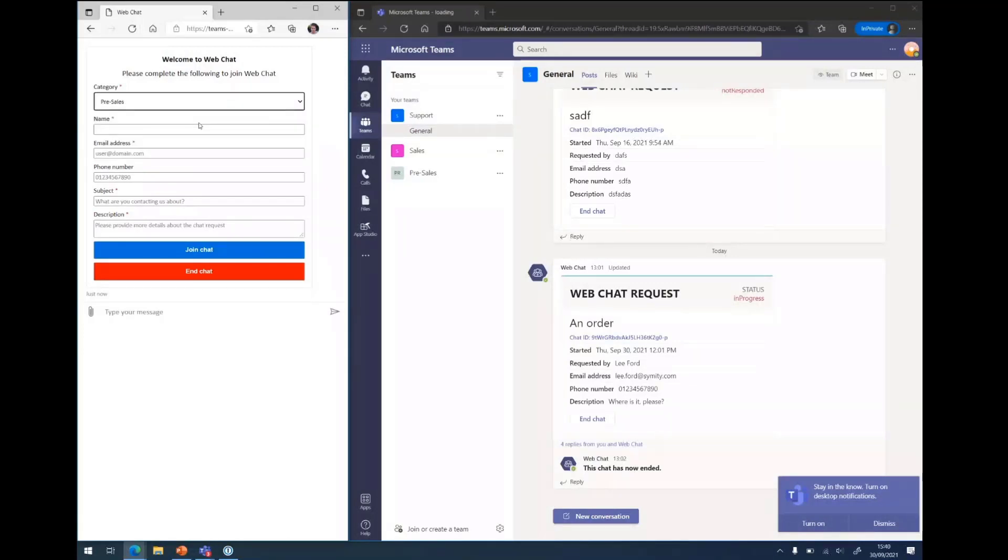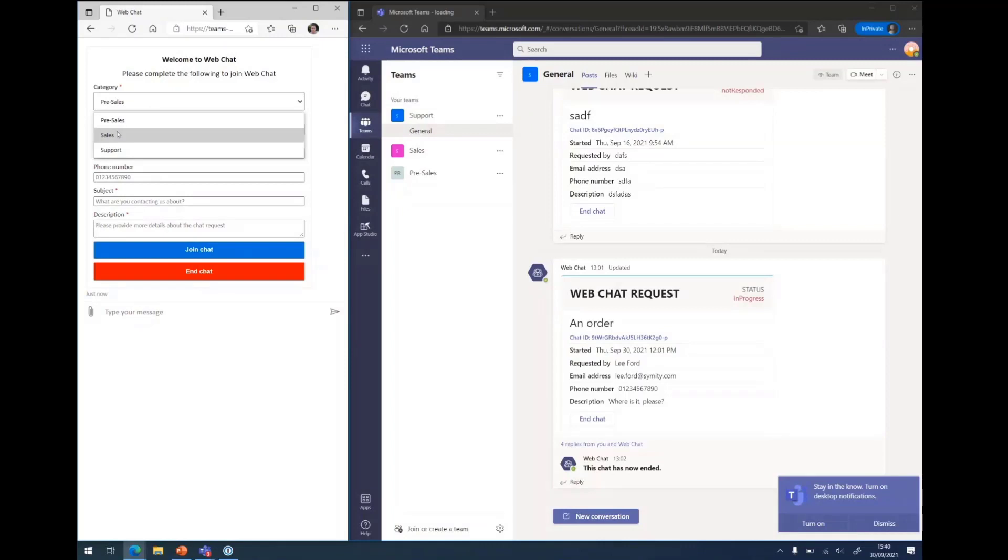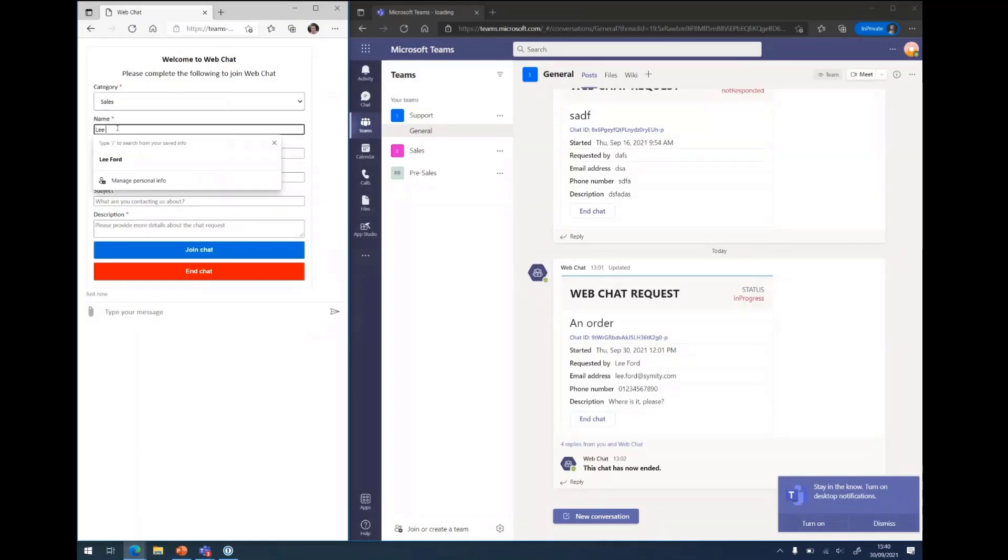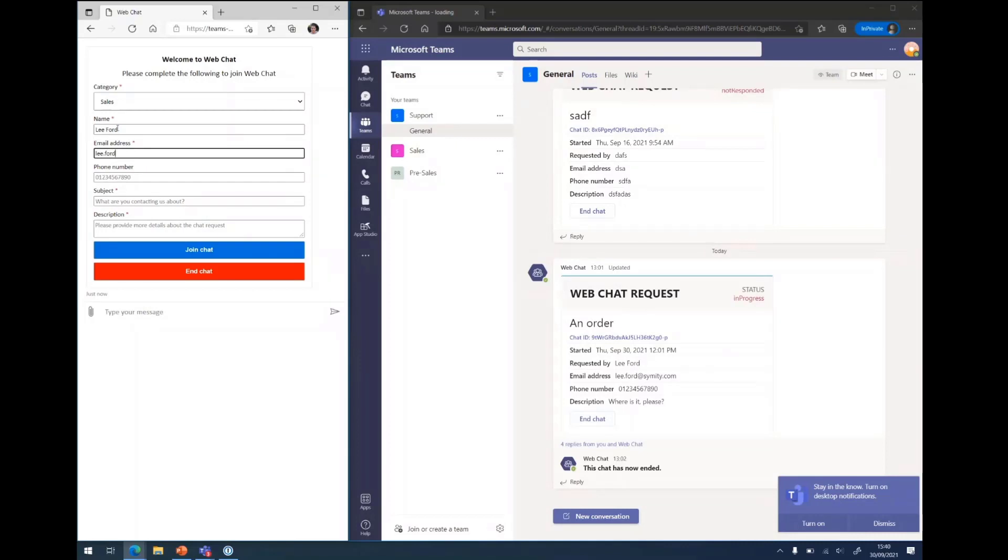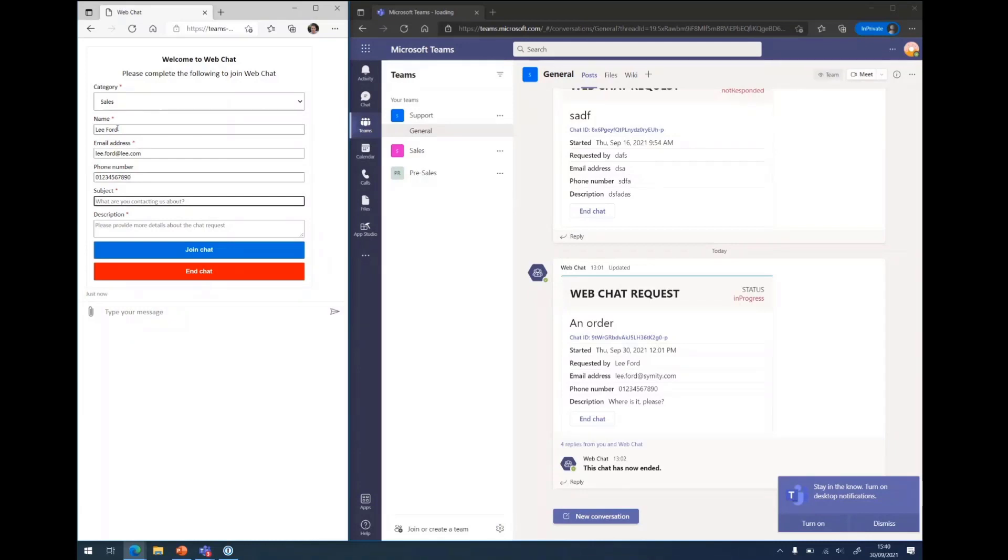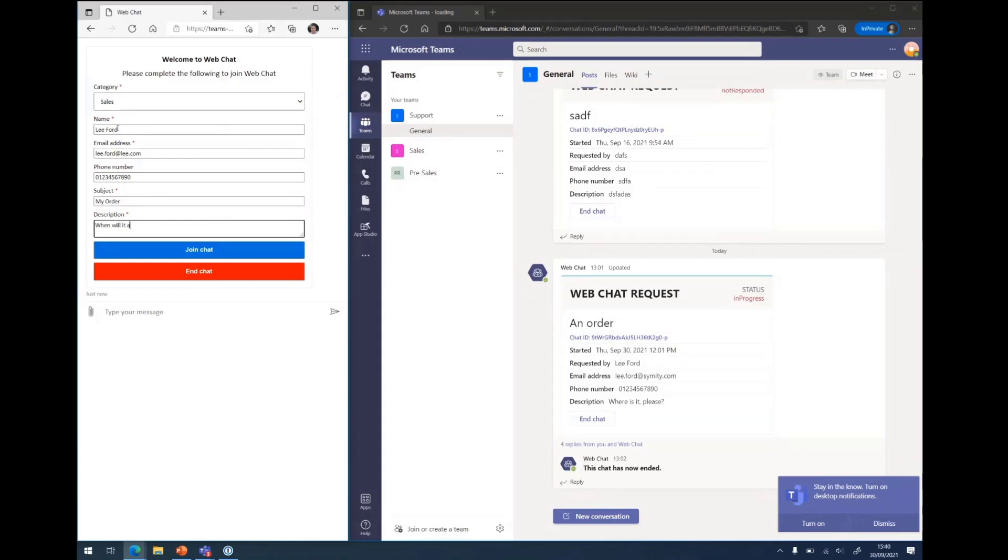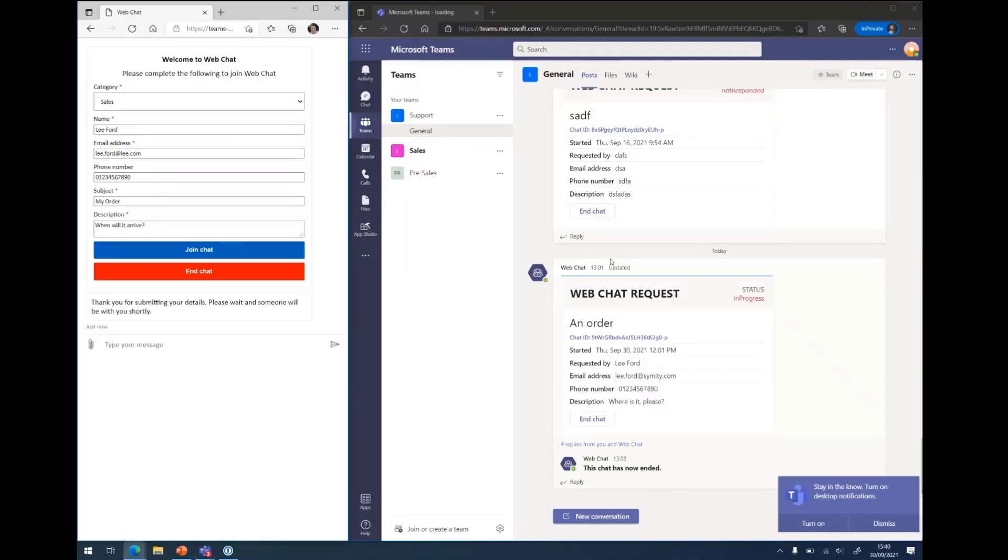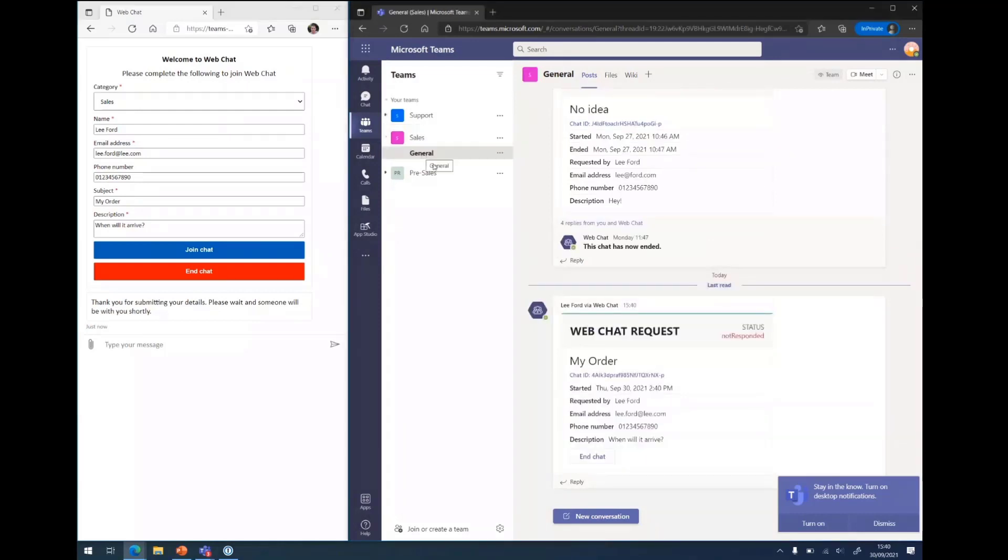So you select the category. I'm going to select sales for argument's sake. I'm going to put my name in. I'm just going to put in anything, but the idea is this thing gets presented through into Teams. So I'm going to say when will it arrive? I click join chat.